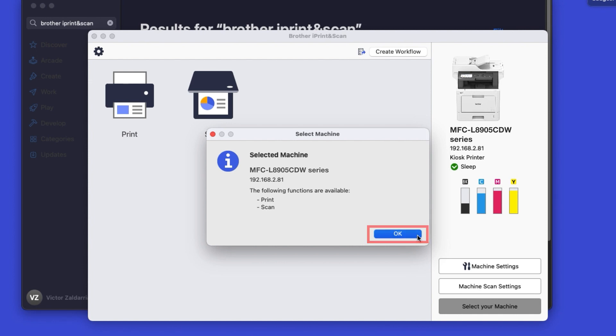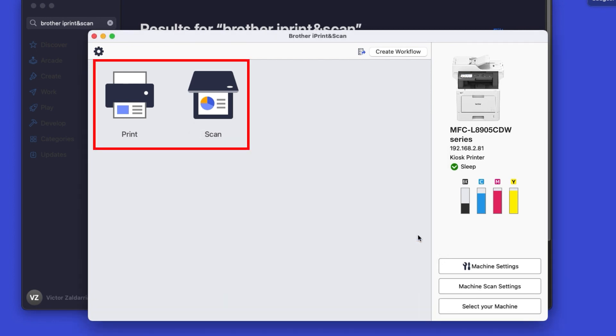Click OK again. All the functions your machine supports will be displayed in the iPrint and Scan window. You are now ready to scan and print.